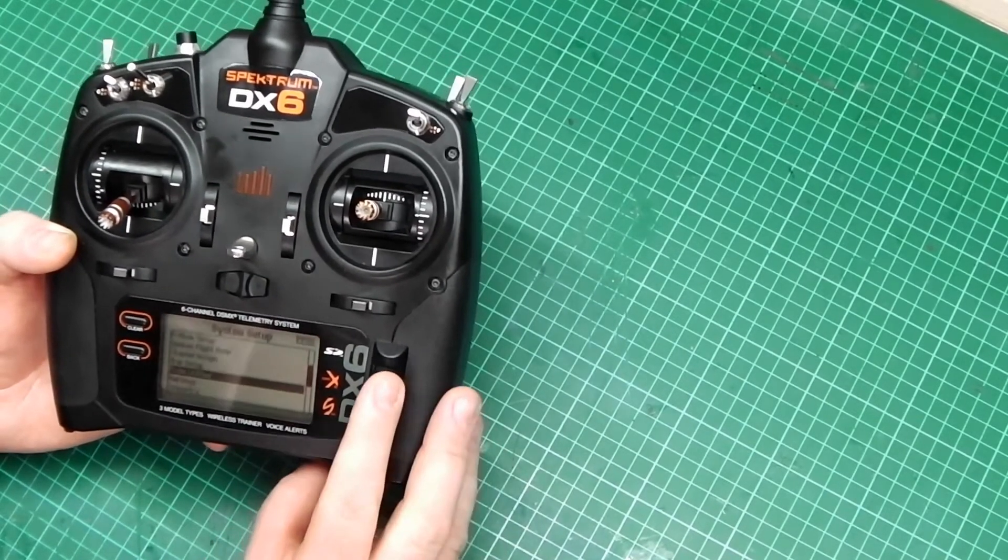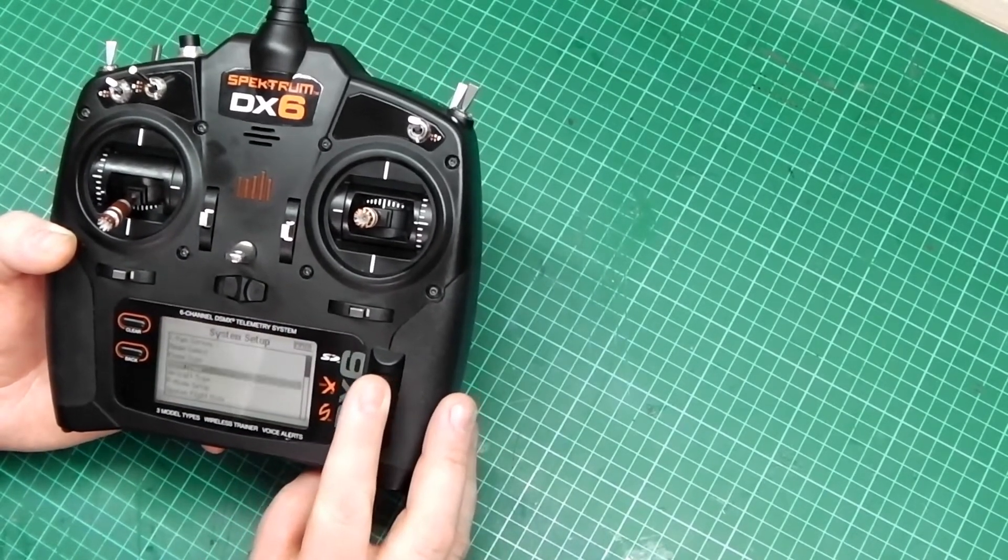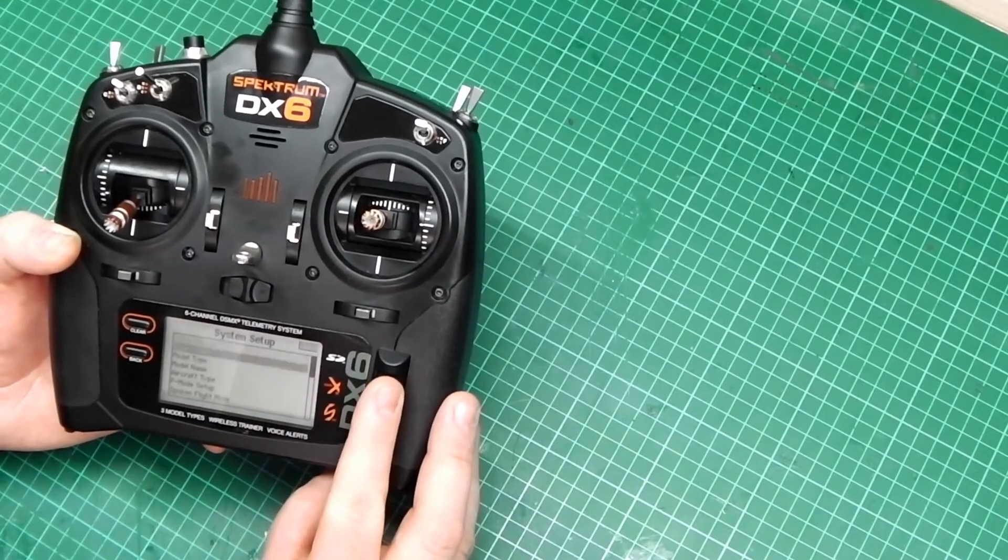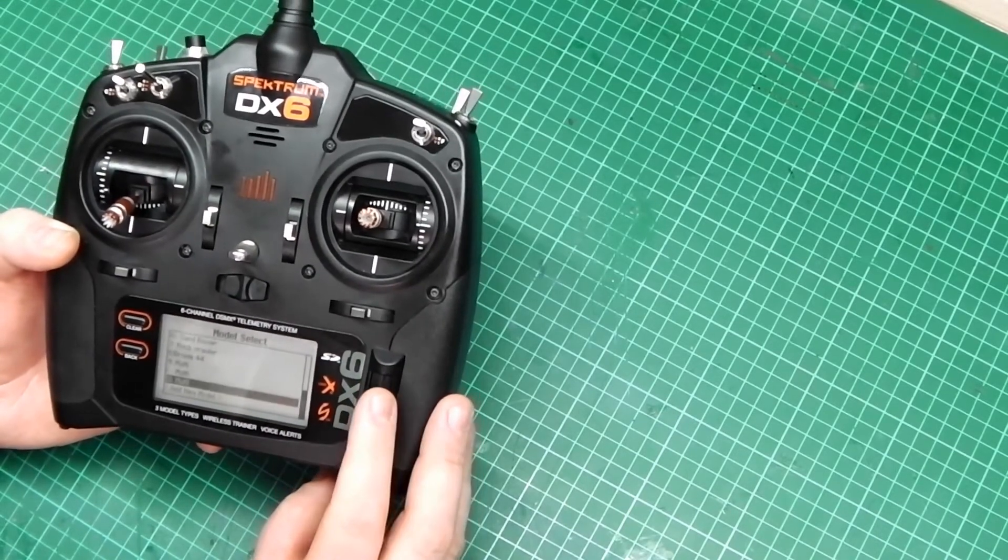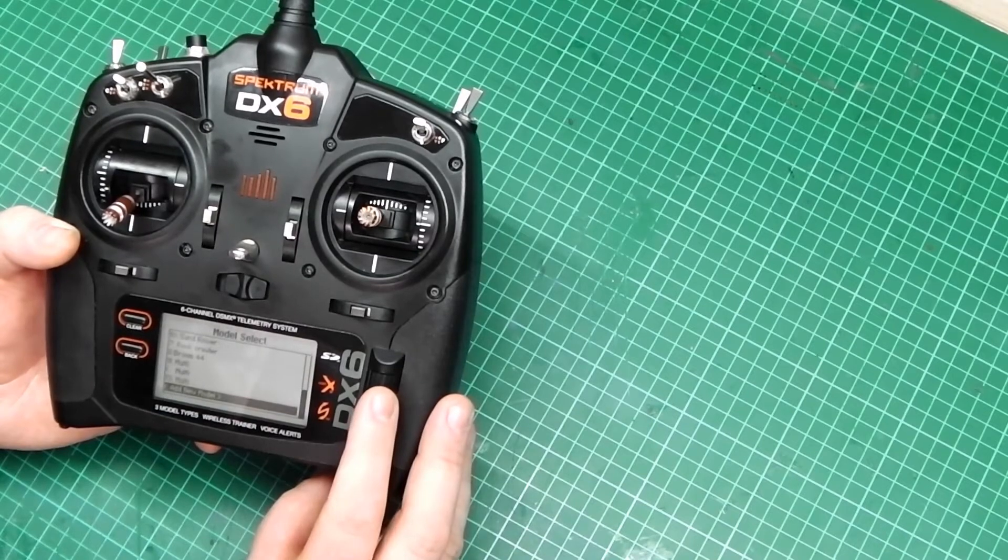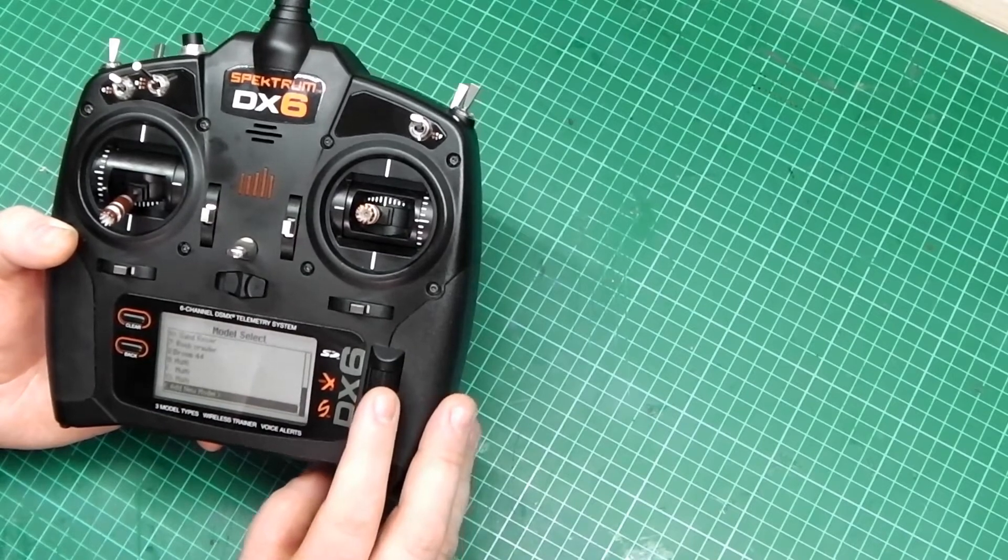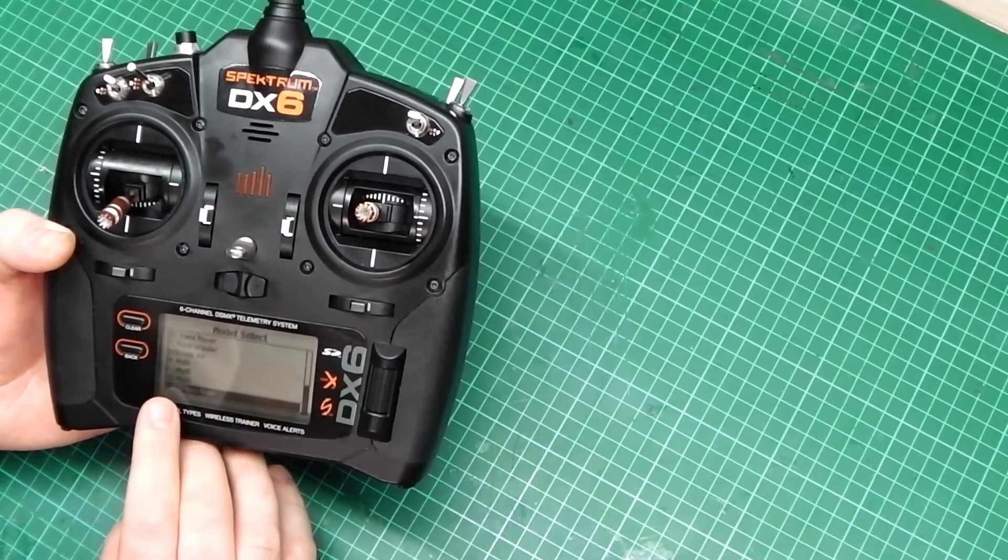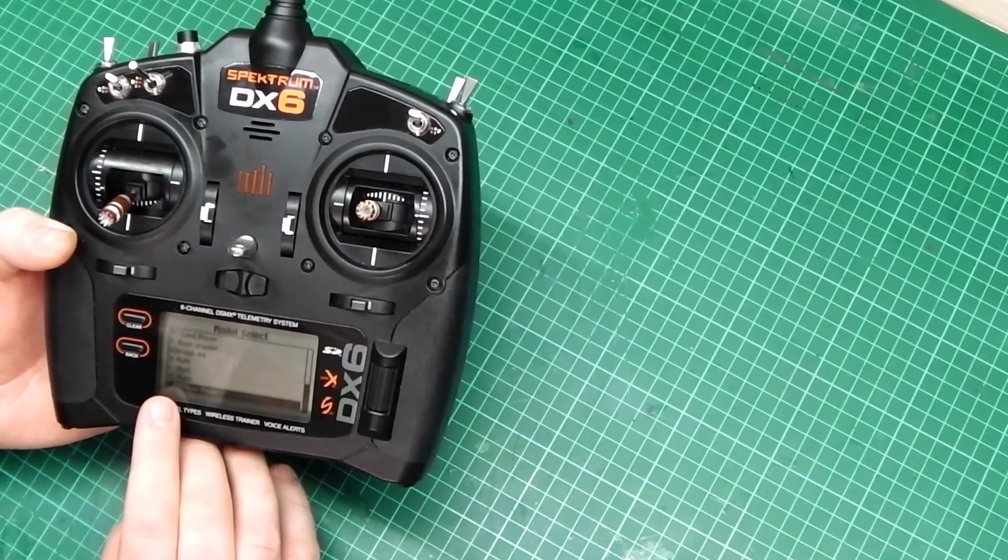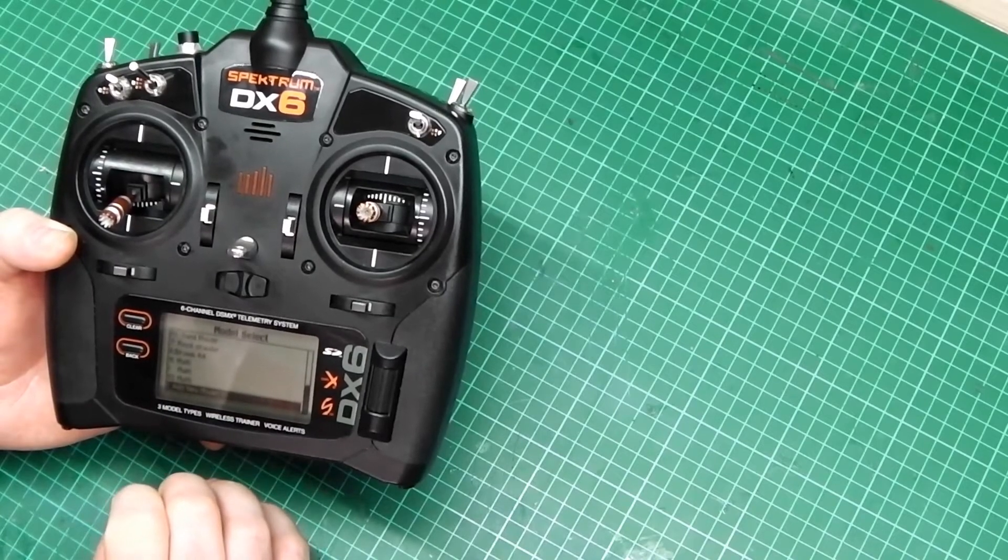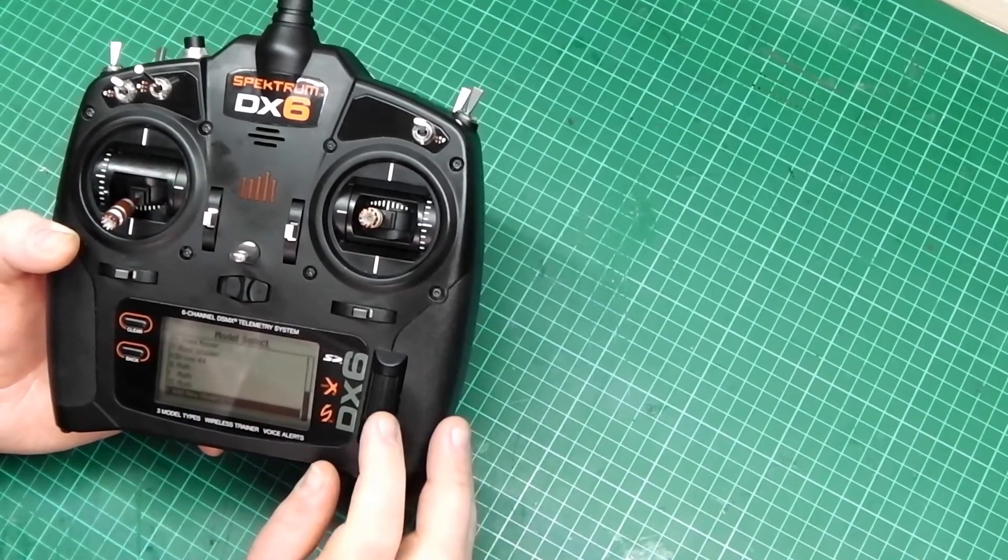Now, if we go up and check, go to Model Select, you'll find that the new one has been added and it will always be called Multi and a number next to it.